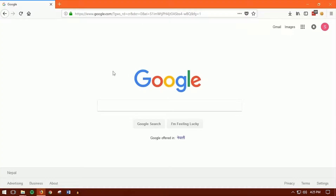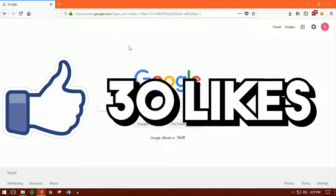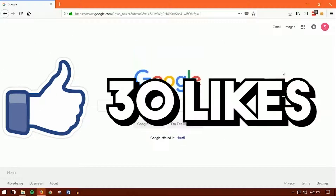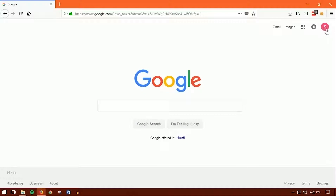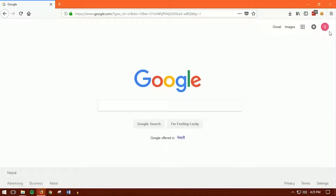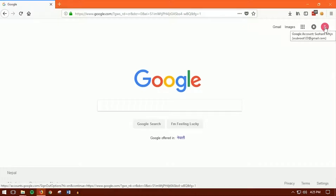The very first thing is that you want to open up Google.com just like this. Make sure that you are logged in with your Google account, and make sure that it is your own Google account.